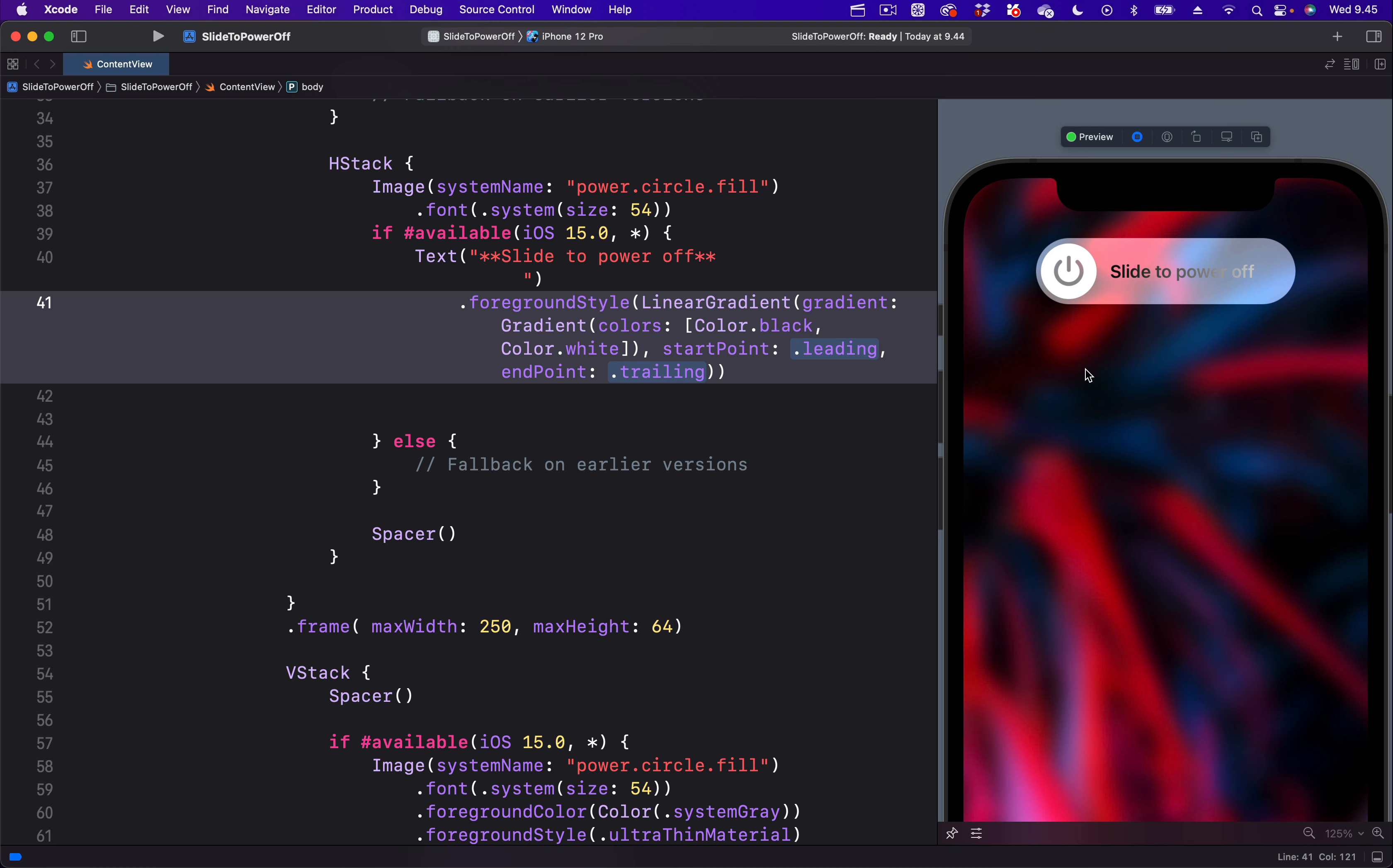Next we will define how we want this animation to be triggered. Let's trigger the animation to happen automatically. So in iOS 15 we can add the task modifier. The task modifier in iOS 15 works in the same way as the on appear modifier, so let's add it.